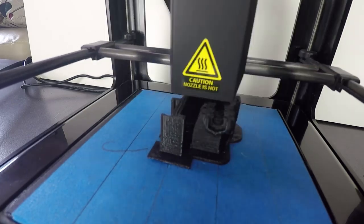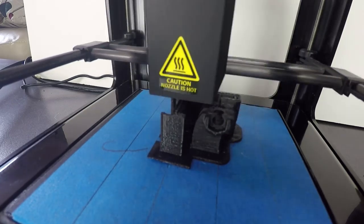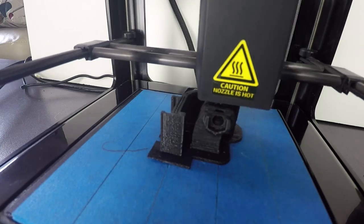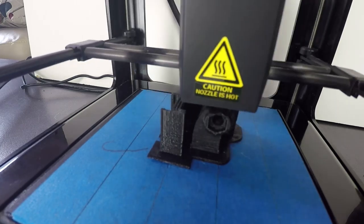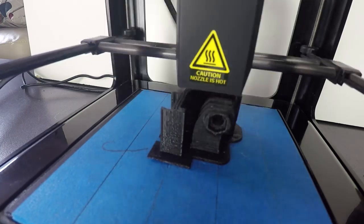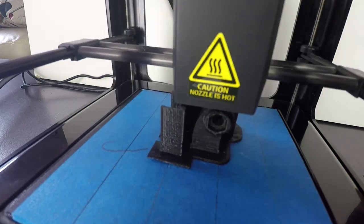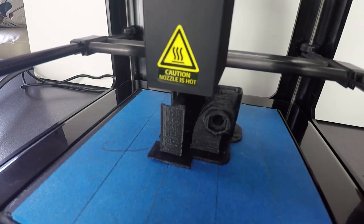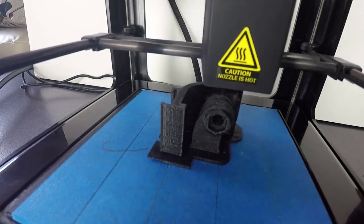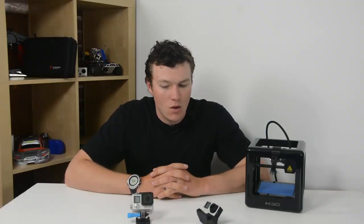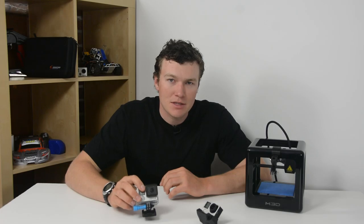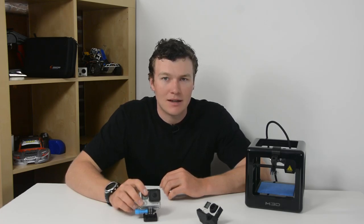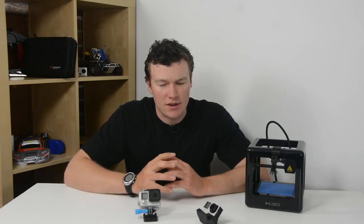And most of all guys, until next time, thank you very much for watching. If you want to leave a comment down below let me know what you think about this series. Stay tuned for next Thursday when we explore the zip tie mount. Until next time guys, thanks for watching.